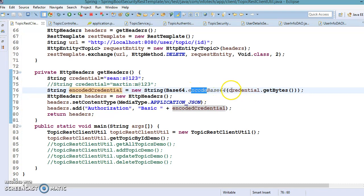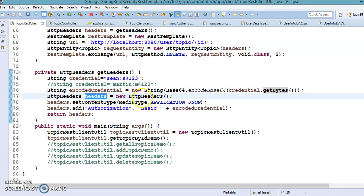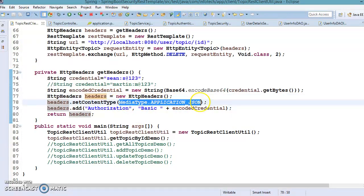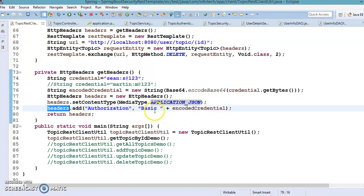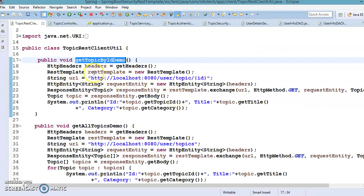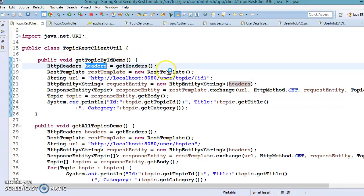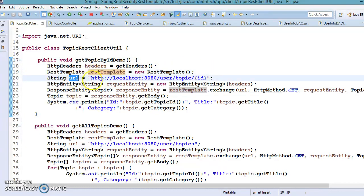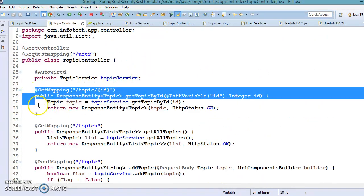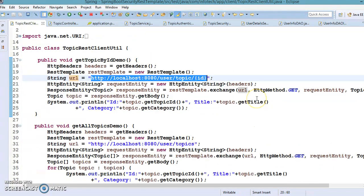We have created a header object — this import is from Spring. In the header, we are setting what kind of data we want to send or receive, which is application/JSON, and we are also setting the credential in the header. For the first API, getTopicById, we get the header which contains the credential and content type. We then create a RestTemplate object and prepare the URL for our API — a GET API which returns the topic based on the provided ID.